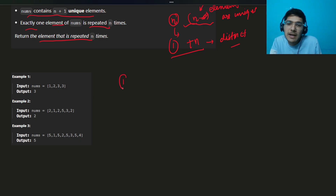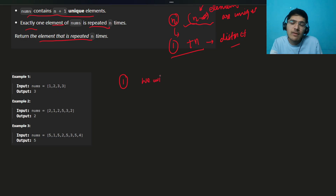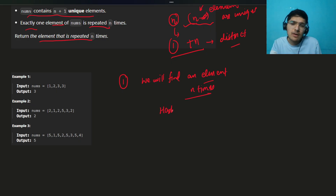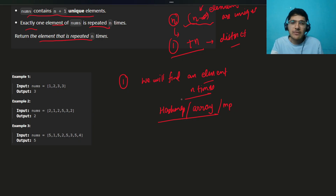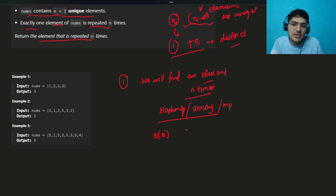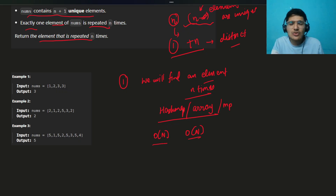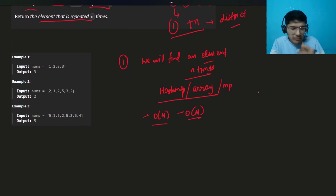Let's think about the approaches. The first approach many people will think of: find the element which repeats n times. You can do that with the help of a hash map — a counting array or frequency map. Whichever element's frequency equals n, just return that element. The time complexity is O(n) and the space complexity is O(n), assuming you use an unordered map.